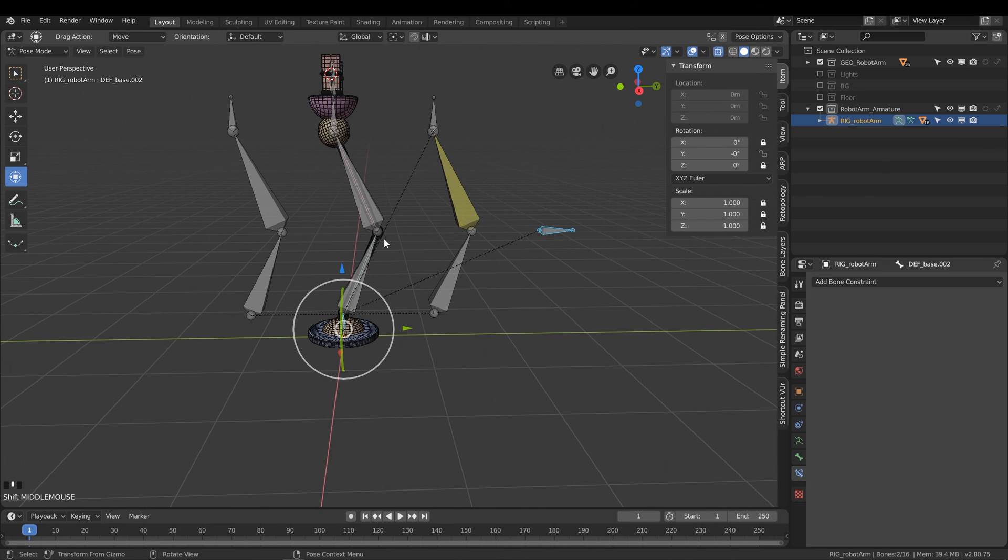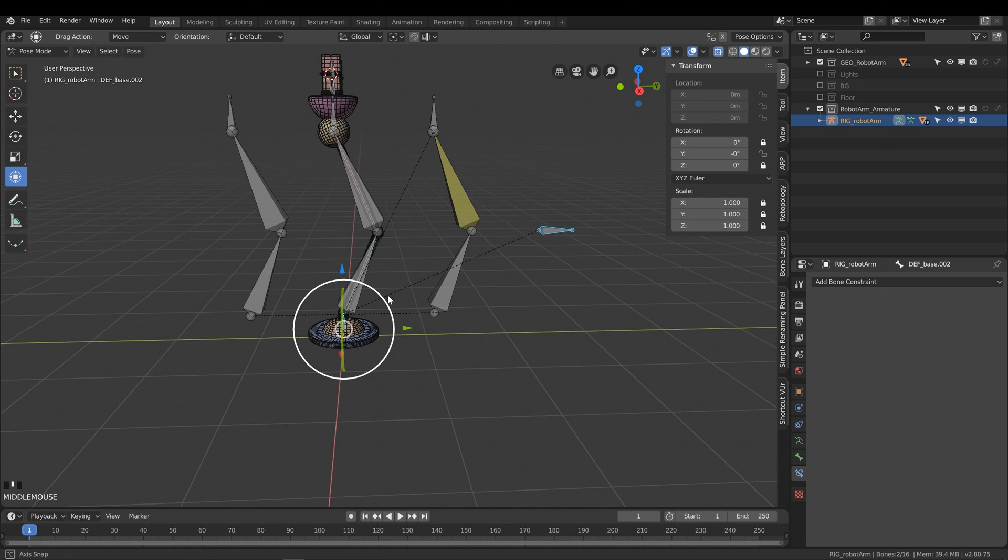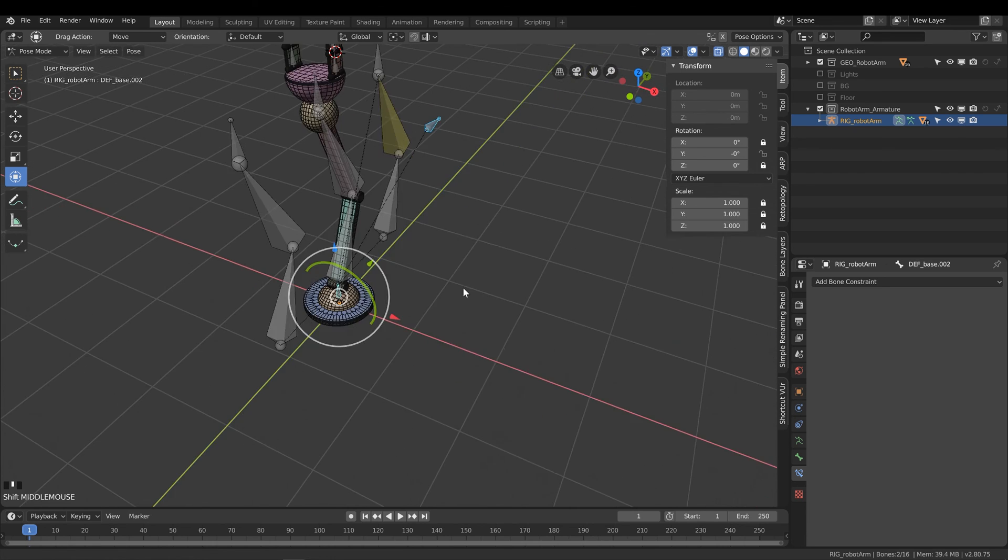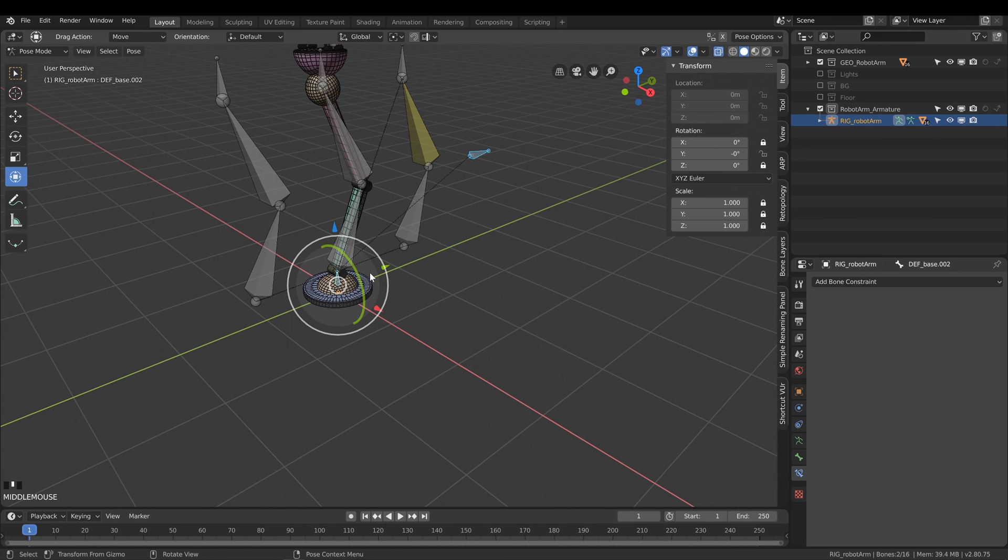Now we need to actually make this work in tandem with our deformation joints and have the IK and FK work together as a switch. But since this video is already running a bit long, we'll continue this in the next video. Until then, catch you later.